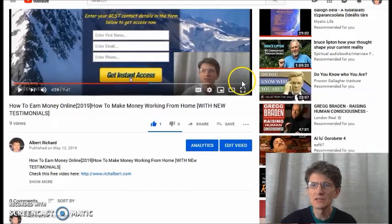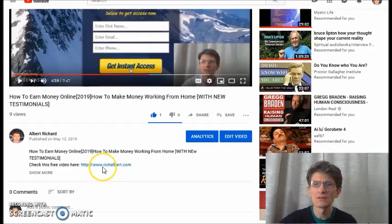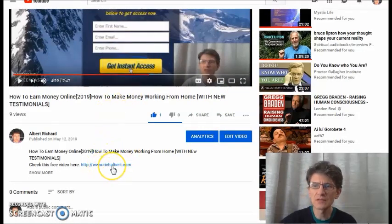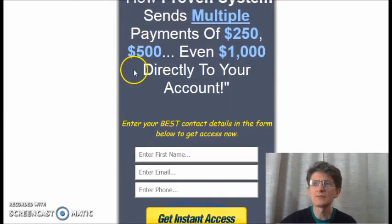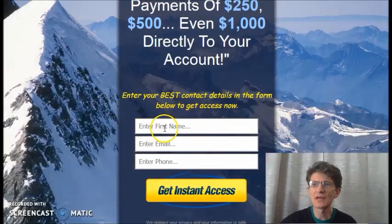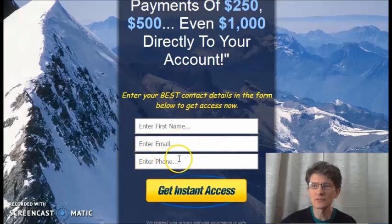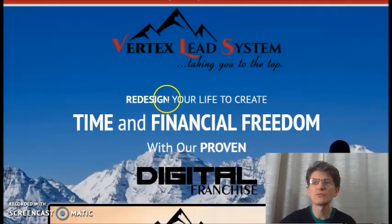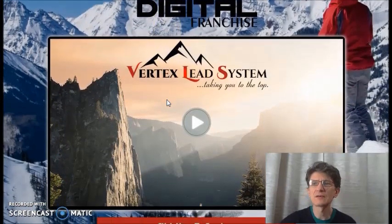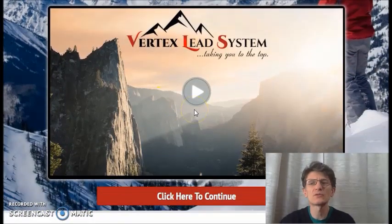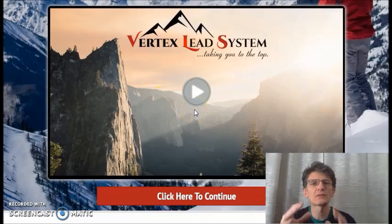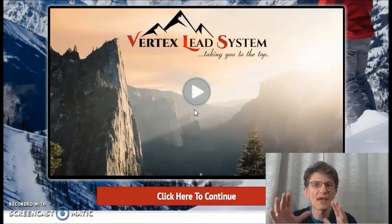Here is my link: richarbert.com. Below this video, click on the link and you will be on this page where you enter your email address, your phone number, and click on this yellow button. Then you will receive this video for free on how you can make money online and also how this program works exactly.